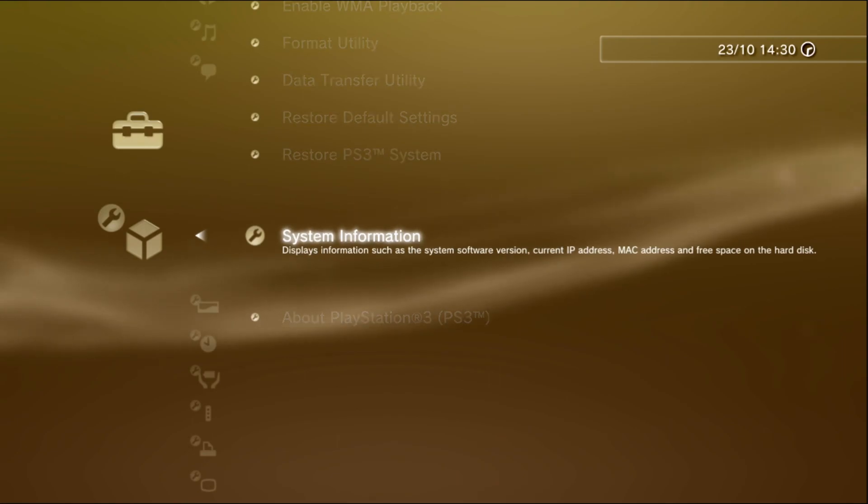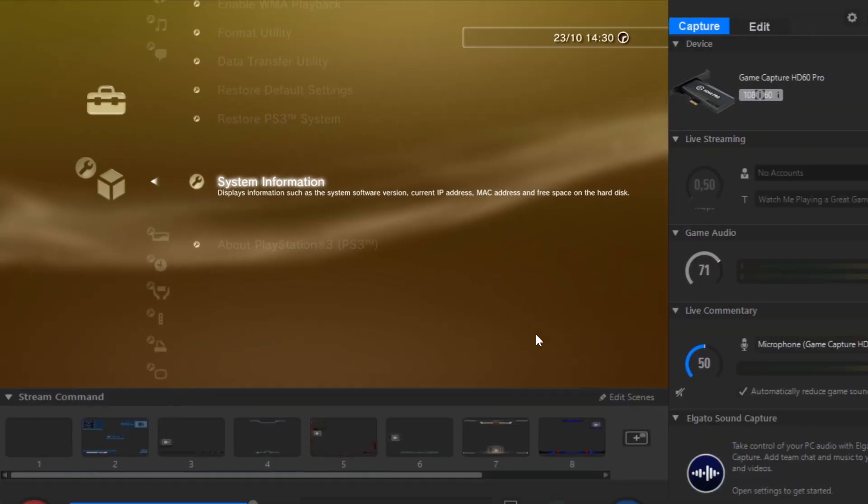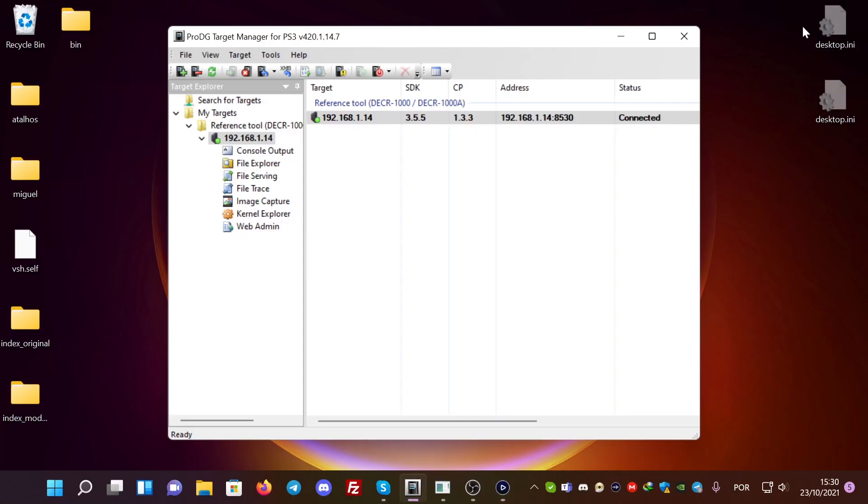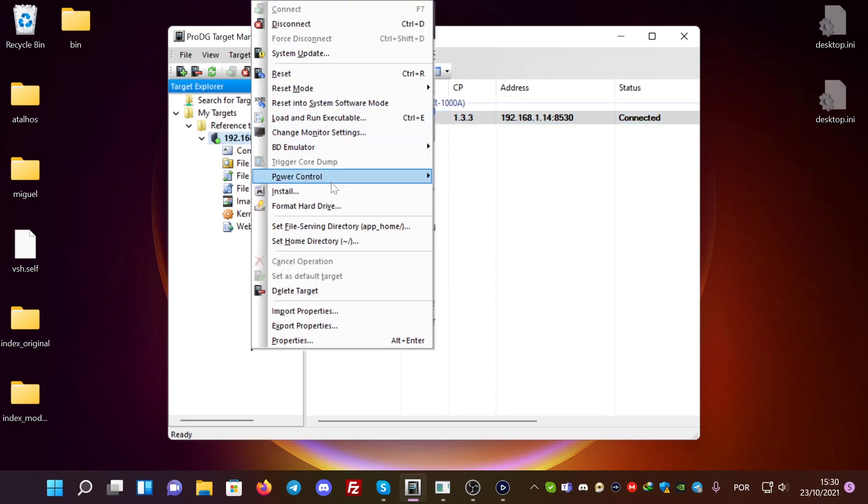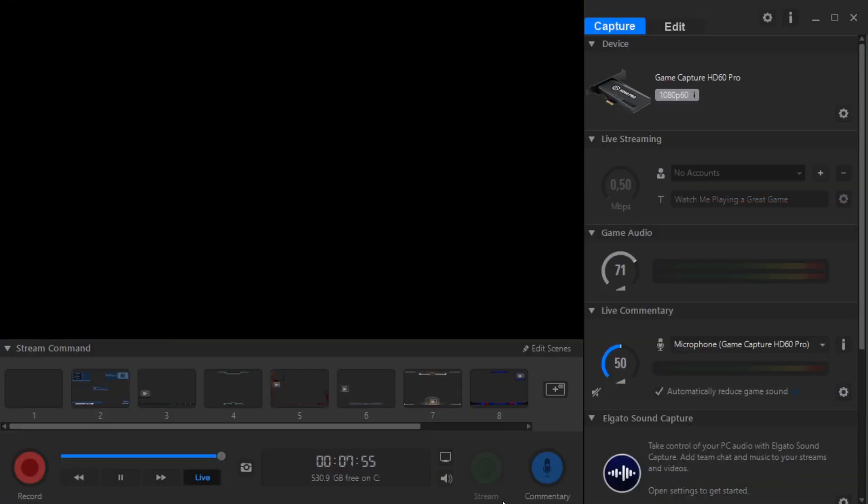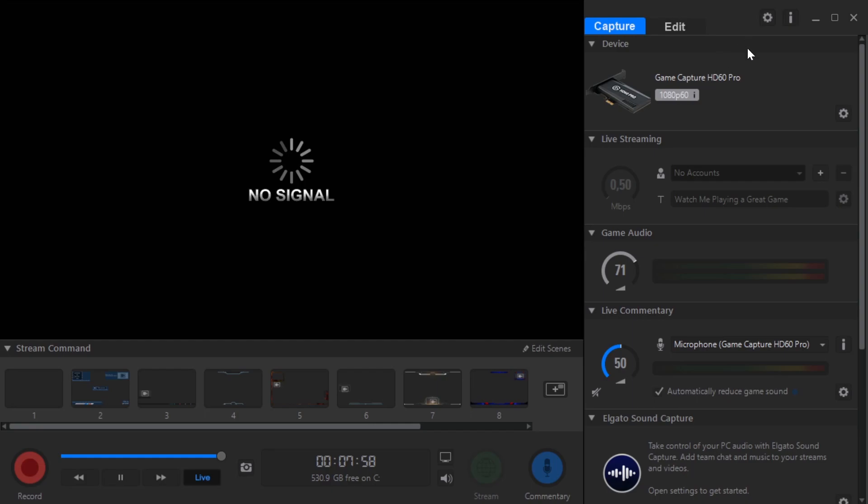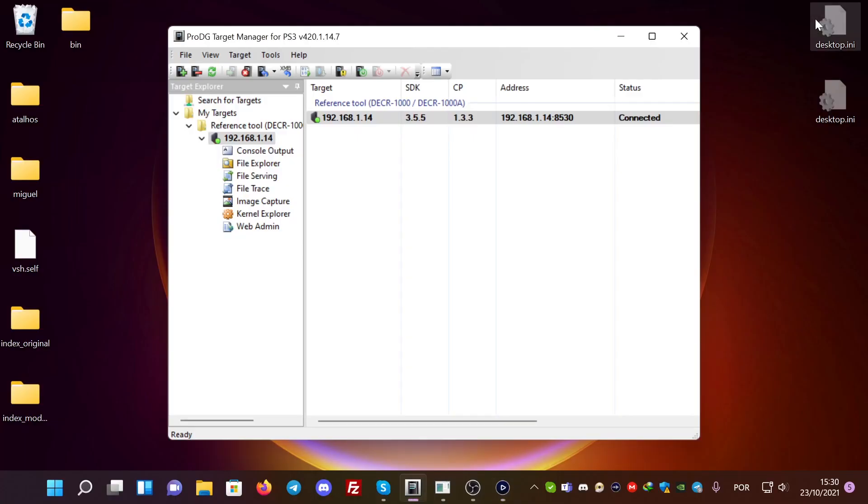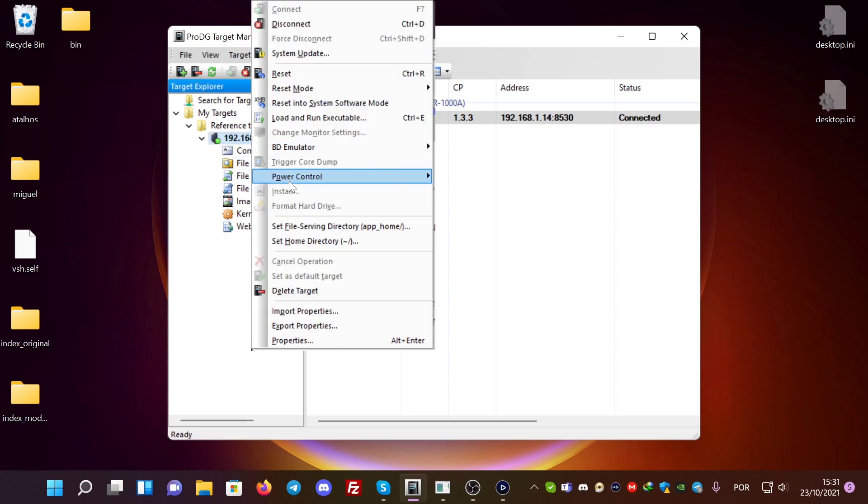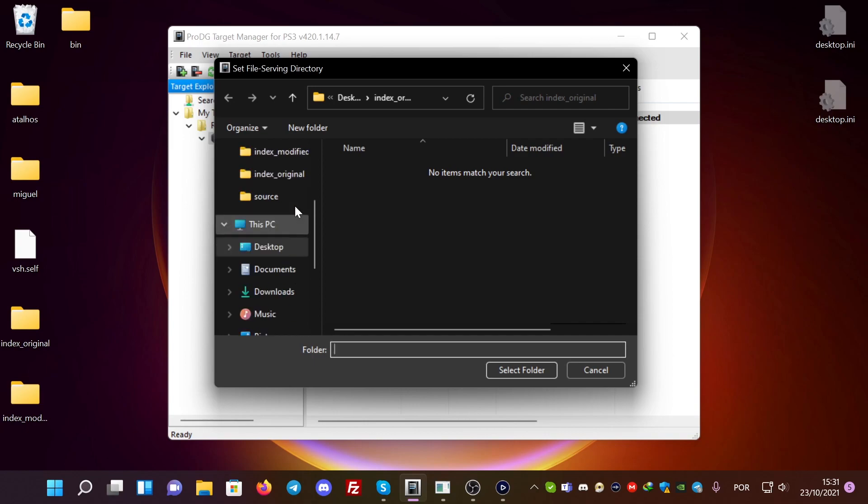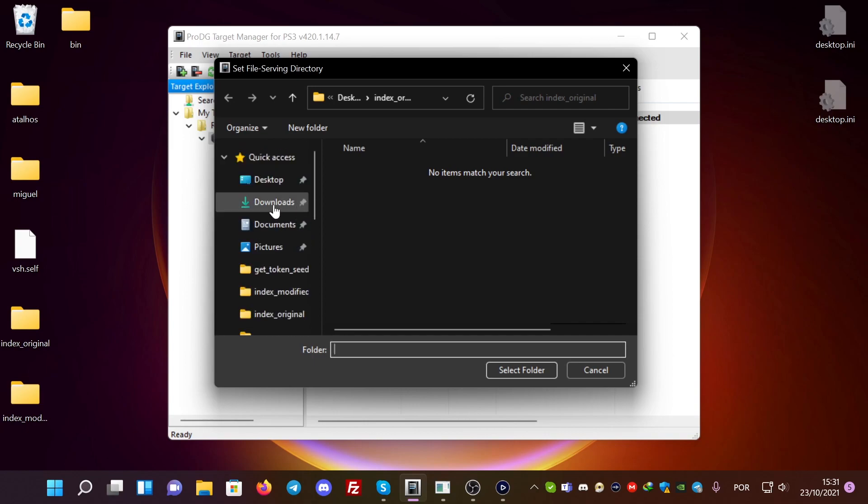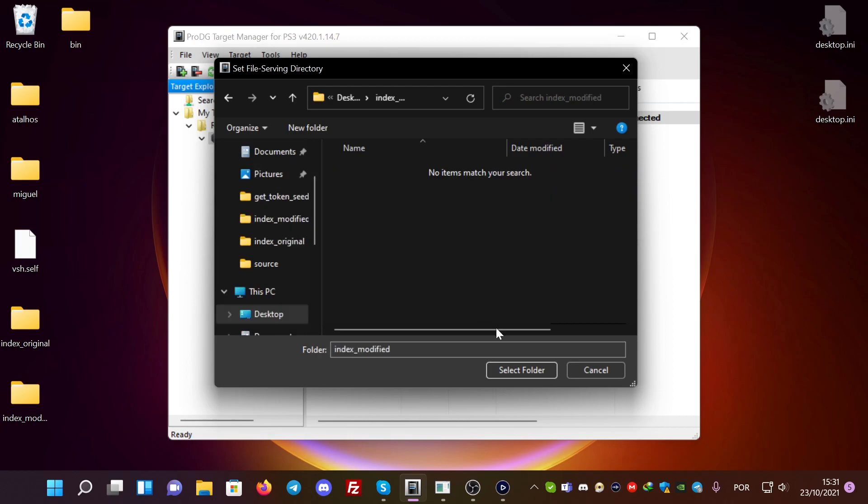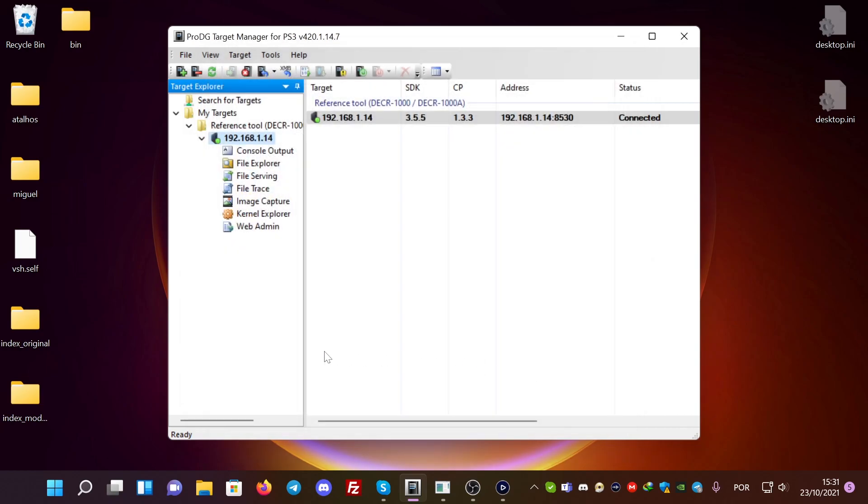I'm going to turn off the console. It's going to turn off. It's turned off. And now I'm going to change the app home directory to index modifier. And it's modified.